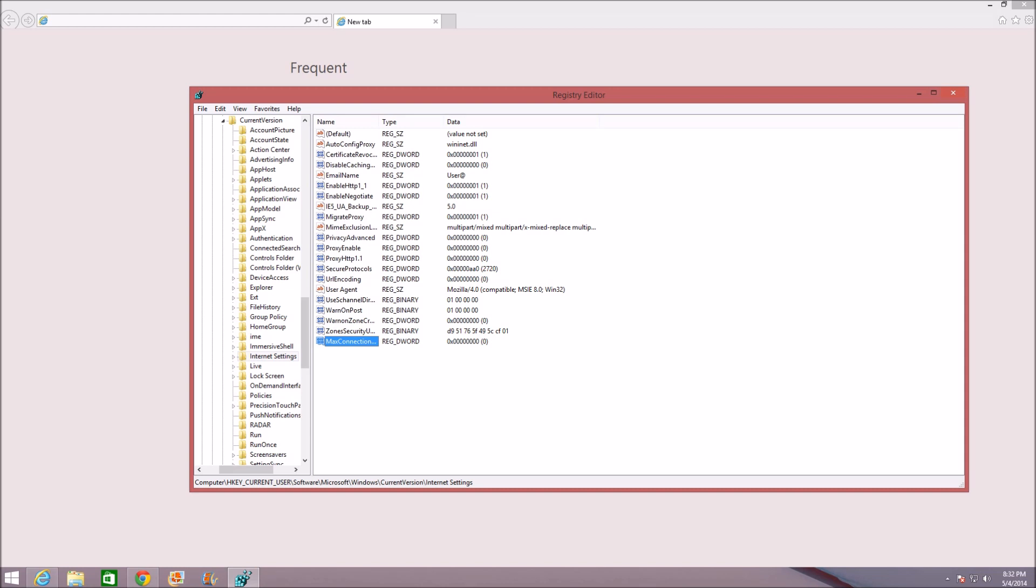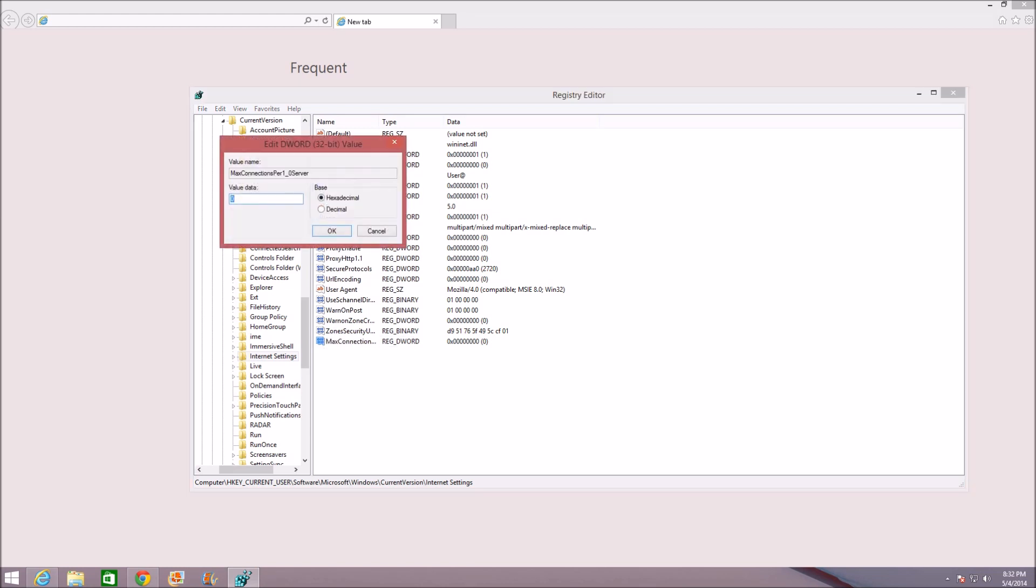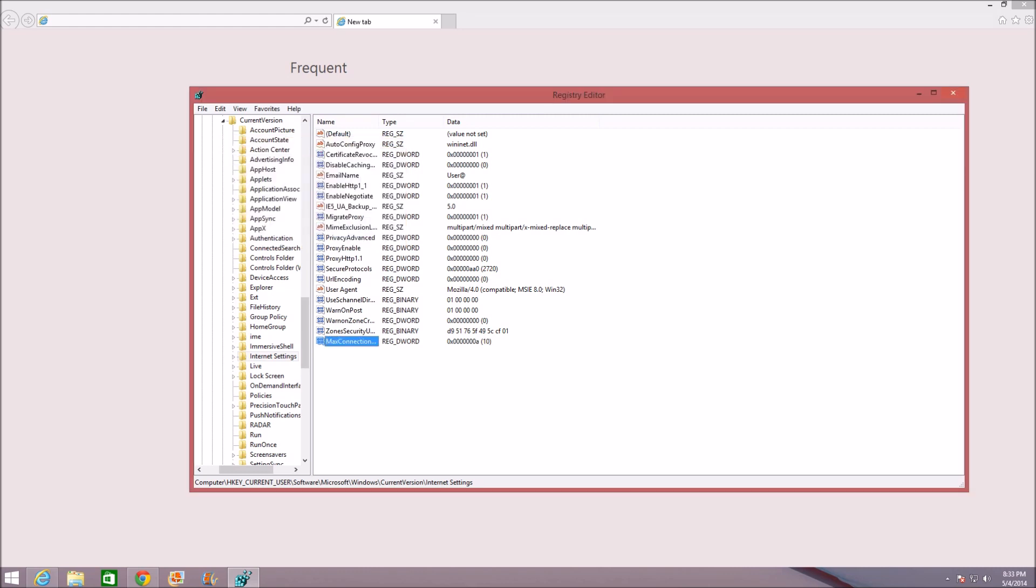Go ahead and double-click on this, the max connections thing you just created. Right where it says Base, instead of Hexadecimal click on Decimal. If it's already on Decimal then that's OK, it doesn't matter. And the Value Data, instead of zero, change it to 10. Click on OK and you're done, this is it.